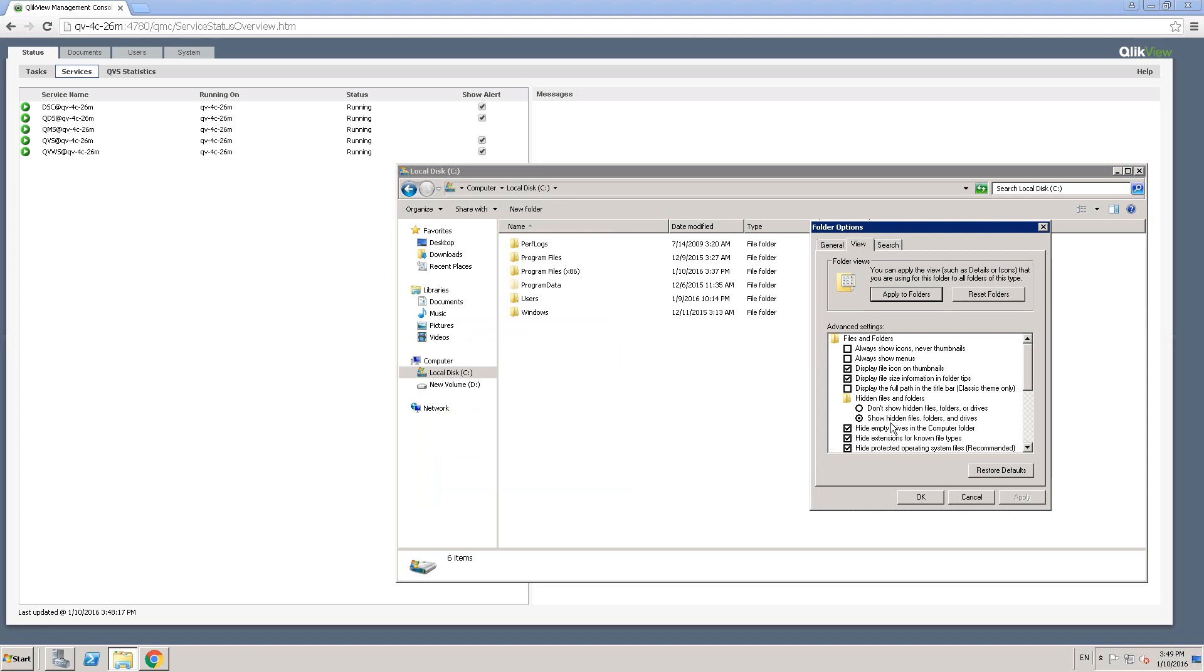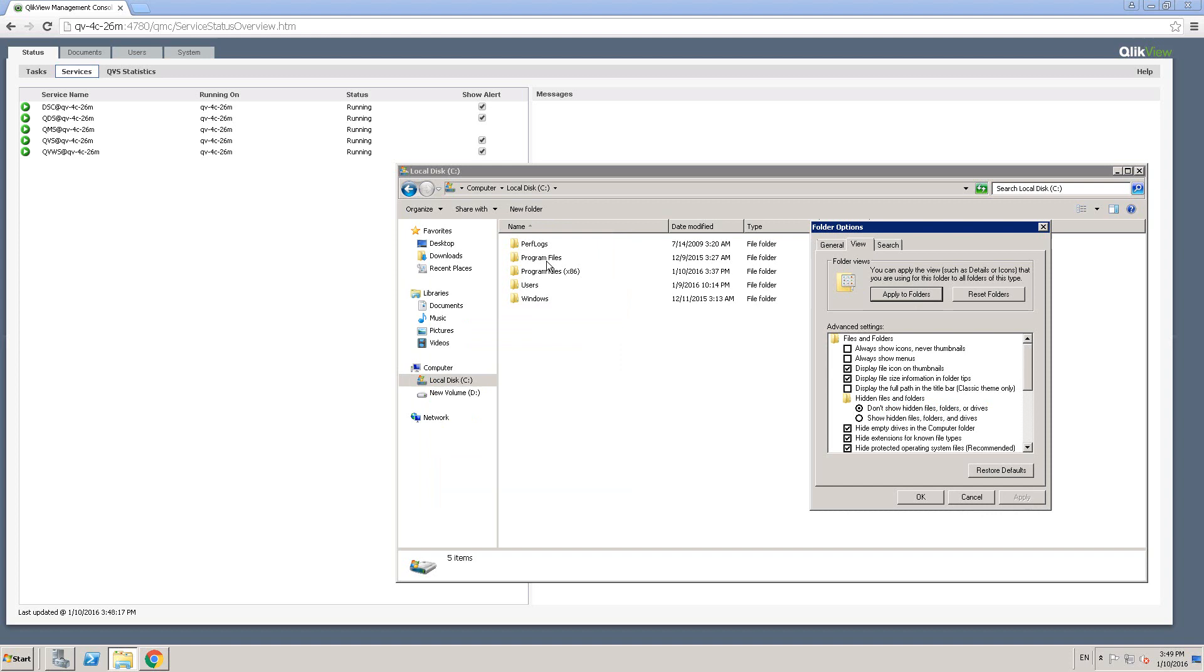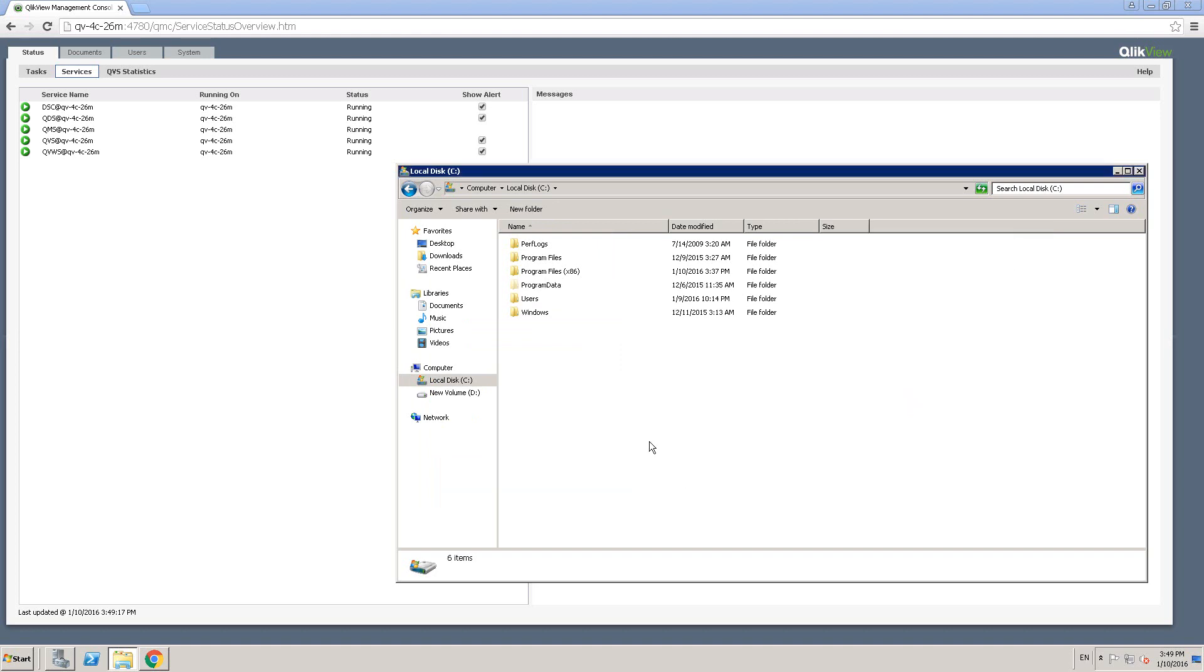And if you see an option here, show hidden files, folders, drives. So if I select don't show, click on apply. You see that the program data folder has disappeared. So in your case, if you don't see it, all you have to do is come to the same screen and then click on show hidden files folders and then click on apply and okay.